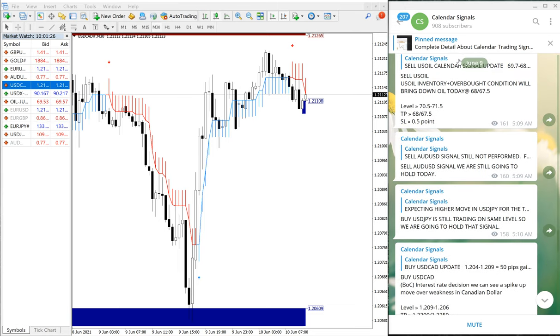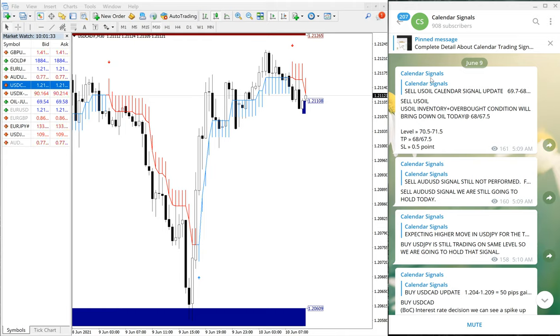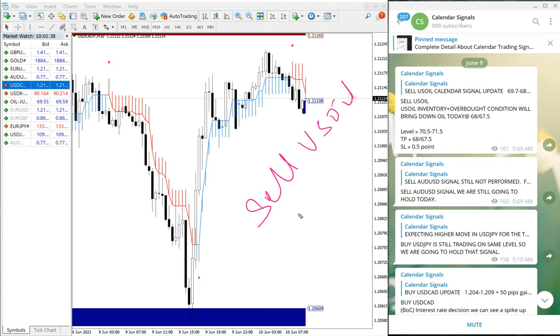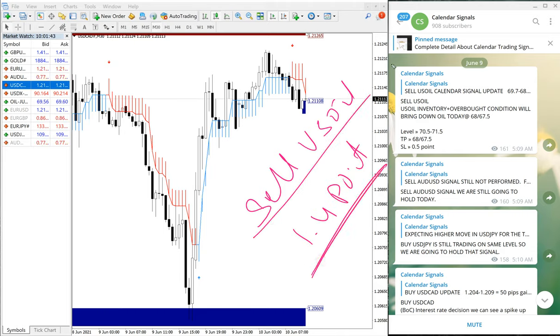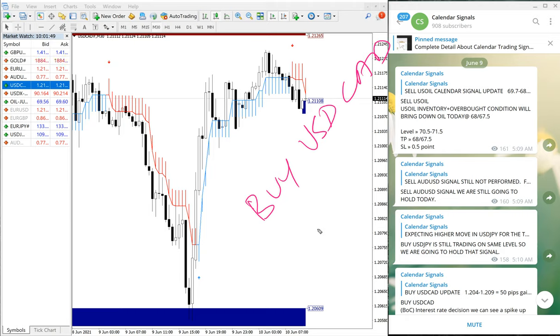These are all the two signals which we have given on June 9th. Performed well and given the total profit. On sell US oil made 1.4 point gain, which is very good profit on sell US oil. And also buy USD/CAD also performed well, which gave 80 pips of gain, 80 pips gain.